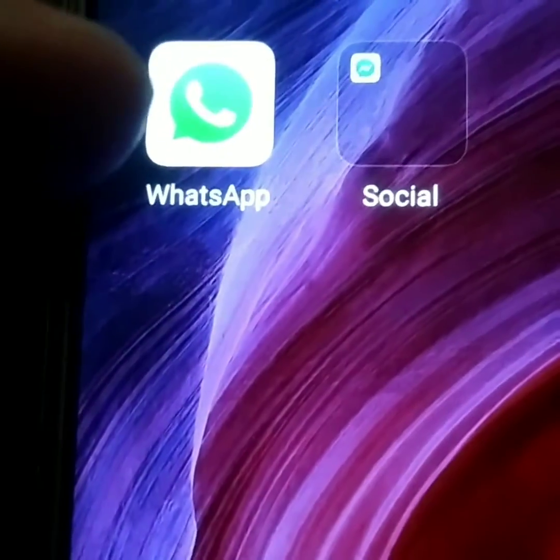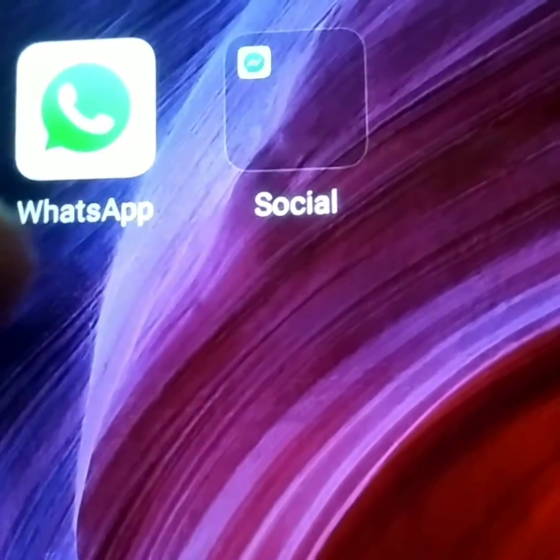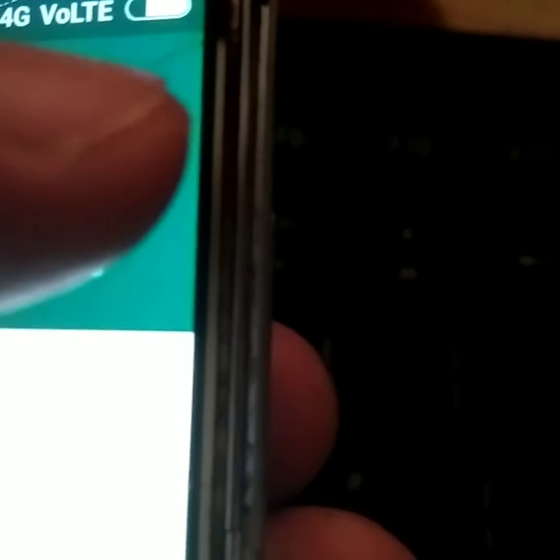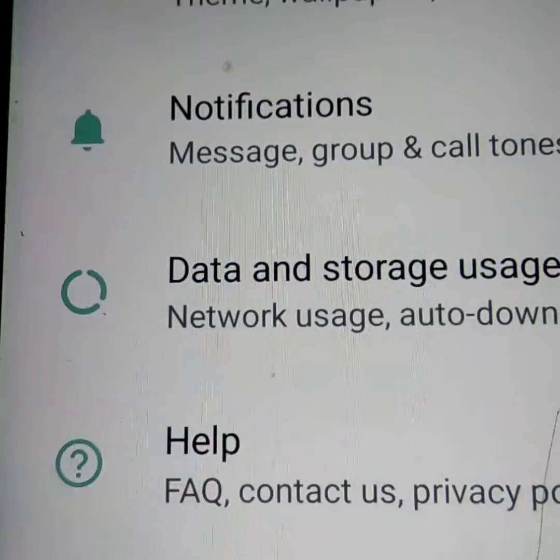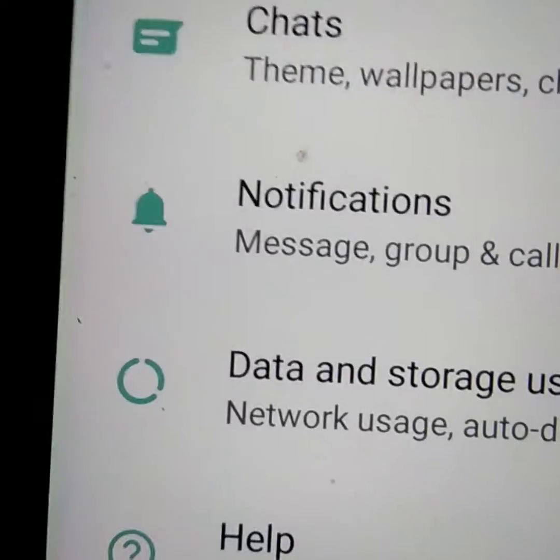First, you must open WhatsApp on your phone and go to its settings. You can see three dots — that is the settings area. Click those three dots and the settings menu will open.